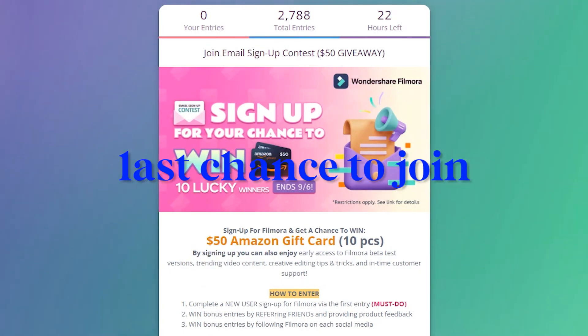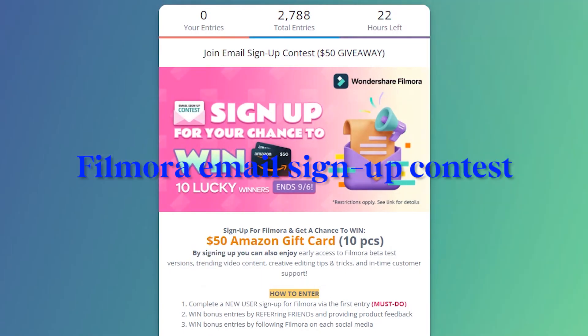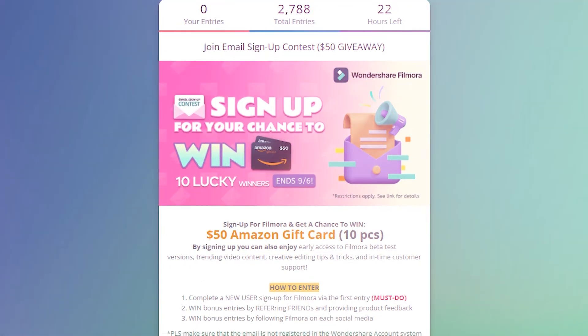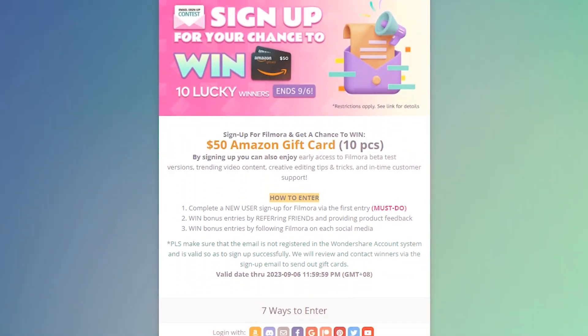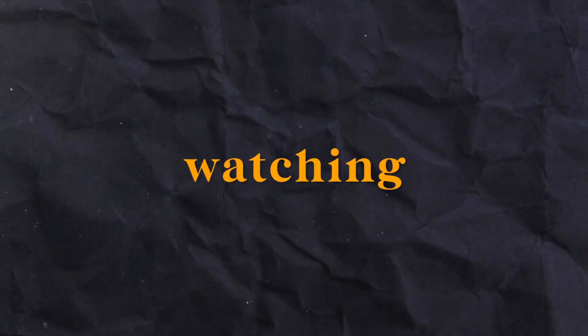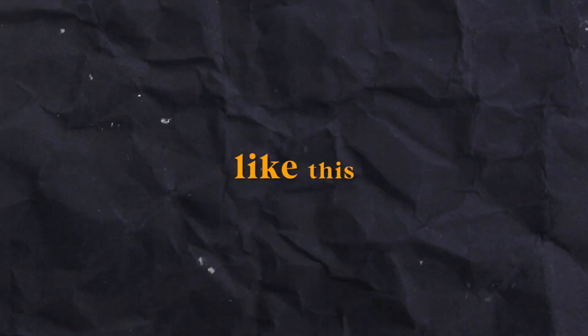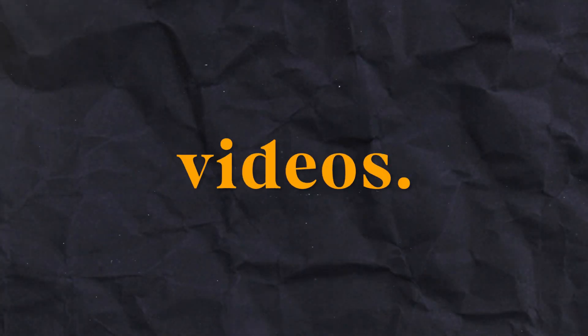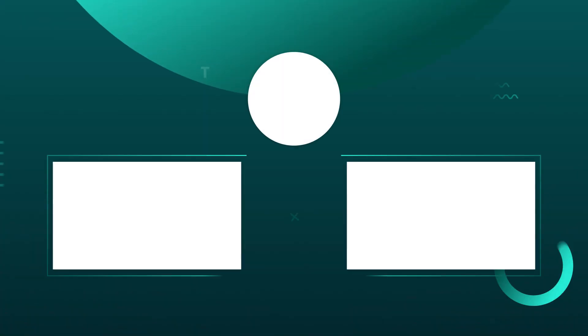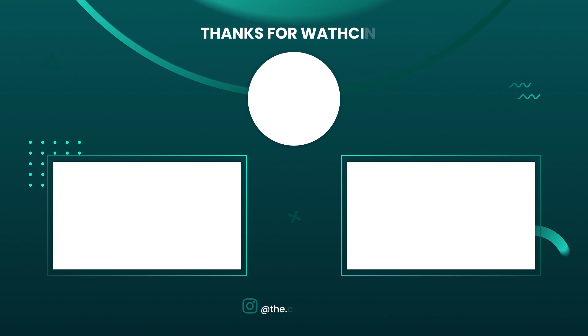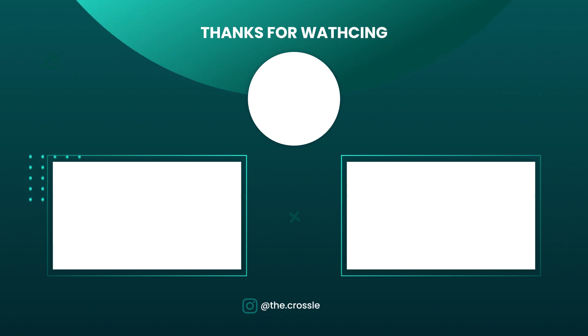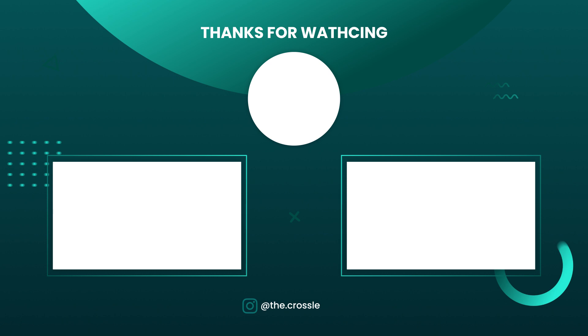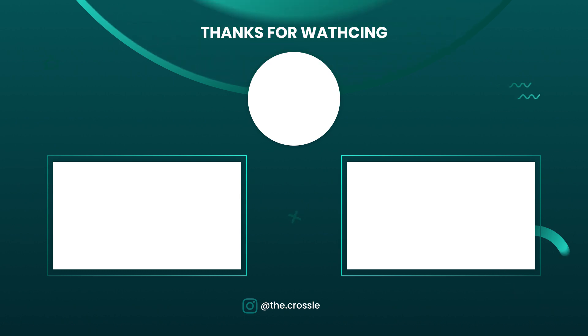Last chance to join Filmora Email Signup Contest. For more information about this, check out the description. Thanks for watching, I hope you liked this video. Subscribe the channel for more awesome videos. I'll see you next time.